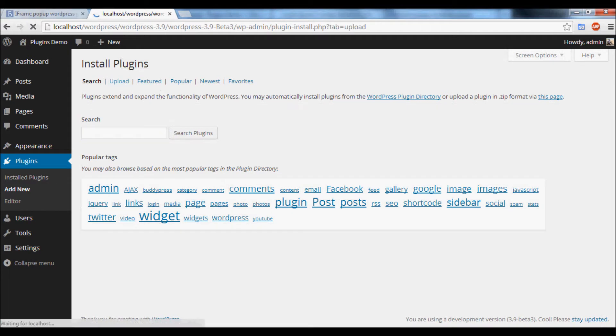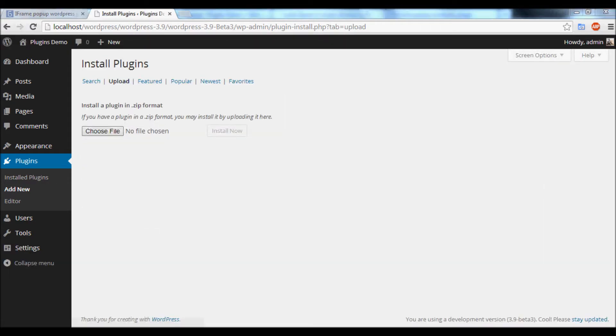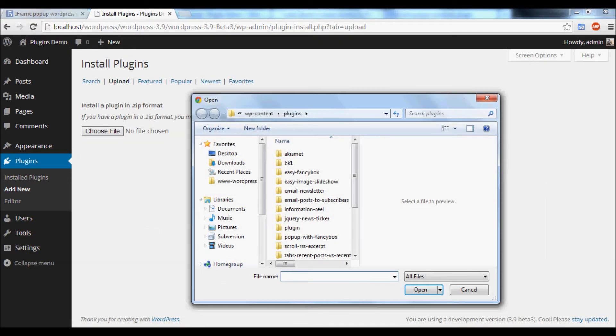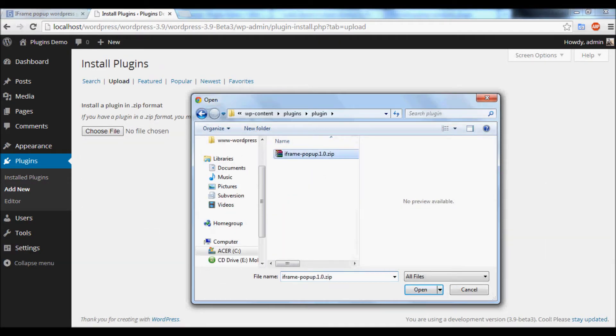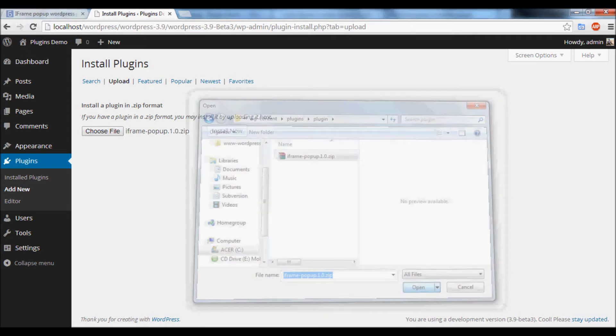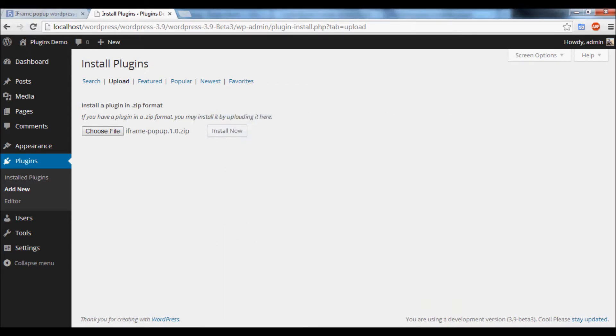Click the upload link, select the downloaded file, then click the Install Now button.